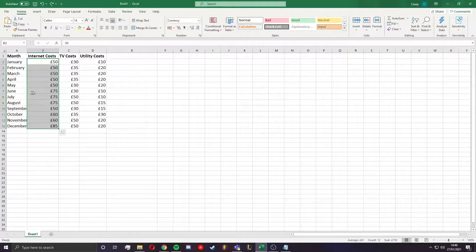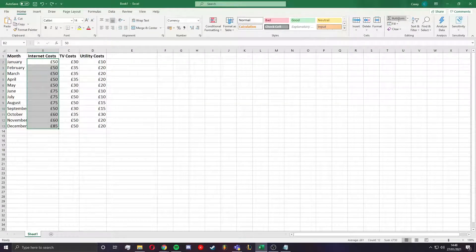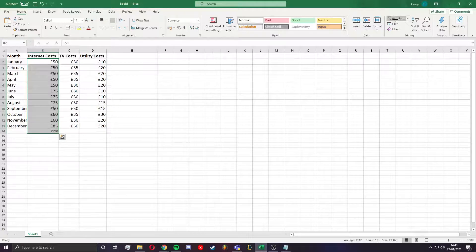To begin, select the cells next to the numbers you want to sum. Click auto sum in the top left in the home tab and press enter and you're done.